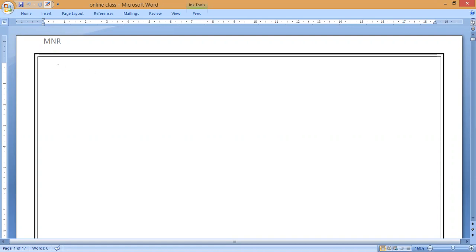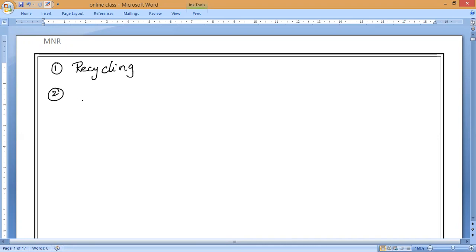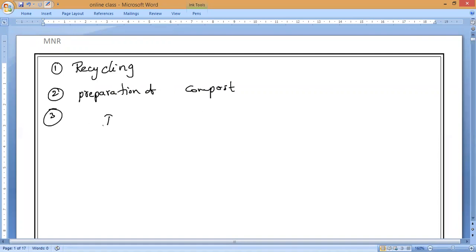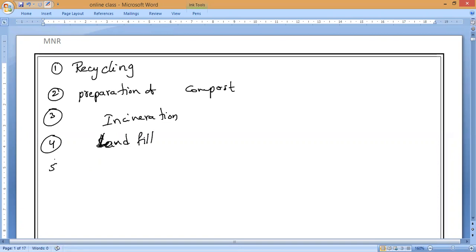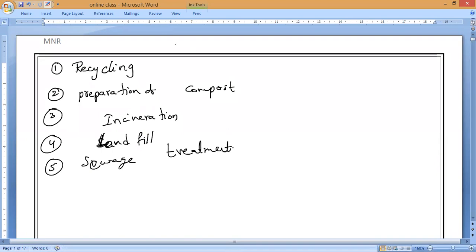Based upon the type of material — either biodegradable or non-biodegradable — we use some important modes of waste disposal. The first method is recycling, and the second one is preparation of compost. The third method is incineration, the fourth method is landfill, and the last one is sea waste treatment. So these are the five methods.